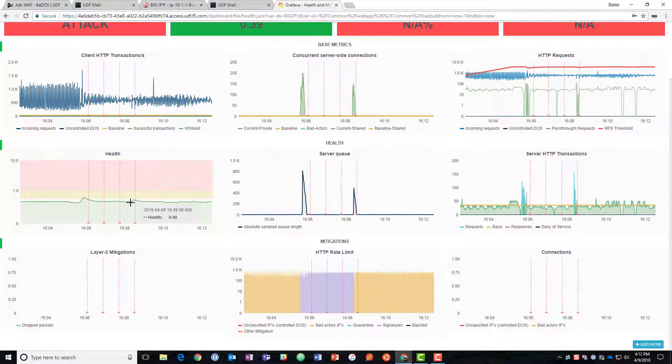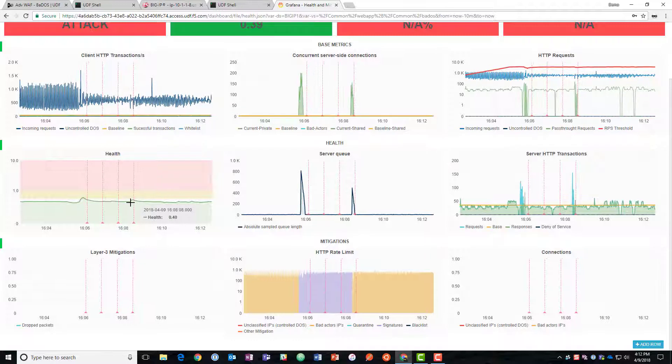So thanks for joining me today. That's Layer 7 Behavioral DOS on F5's Advanced Web Application Firewall.